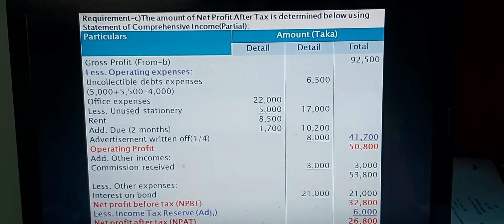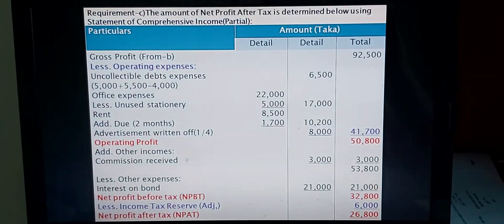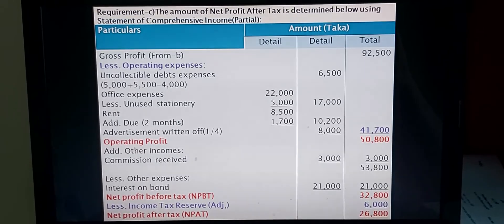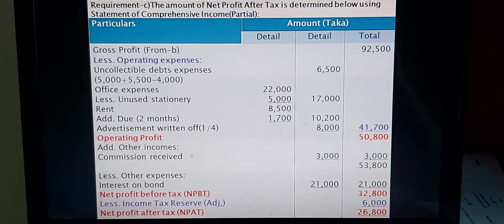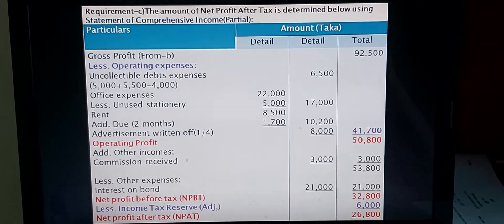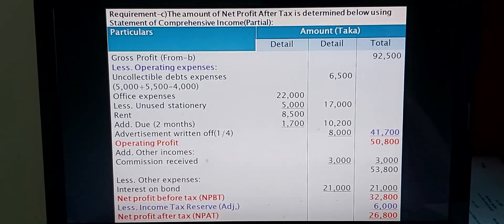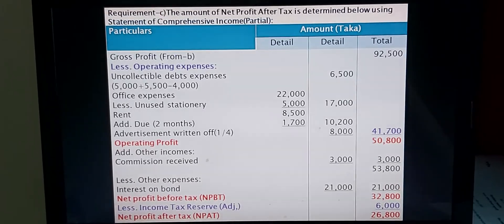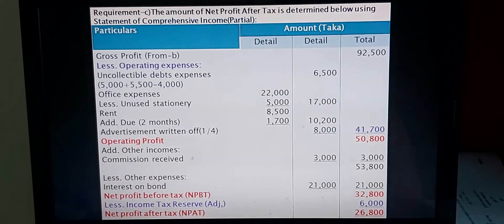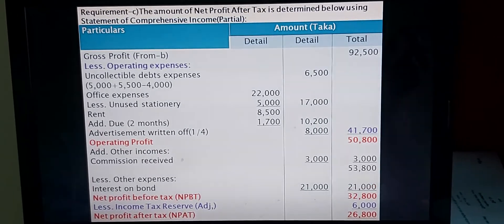Another item: Rent Taka 8,500 from trial balance, paid for 10 months, so two months are due. Two months' due rent Taka 1,700 is added to Taka 8,500, giving total rent Taka 10,200 in the middle column. Another item: Advertisement Written Off — one-fourth of the Deferred Advertisement from Adjustment (4). Deferred Advertisement is a fictitious asset; when written off, it is treated as an operating expense. Advertisement Written Off Taka 8,000 is written in operating expenses. Total Operating Expenses in the outer column: Taka 41,700. Deducting from Gross Profit gives Operating Profit of Taka 50,500.